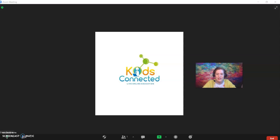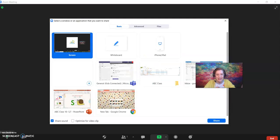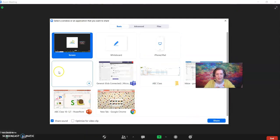All right, so once you're in Zoom, if you want to share screen, what you're going to do is come down here and hit share screen, and that pops this menu up.